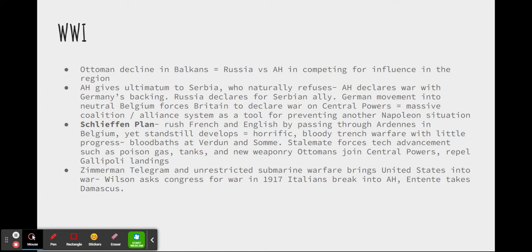This idea of massive coalitions and alliance systems as tools for overwhelming political foes was a residual political system in Europe basically meant to prevent another Napoleon Bonaparte situation — where one single power piecemeal destroys all enemies one by one. But as we see here, the coalition system actually just caused another horrific war.